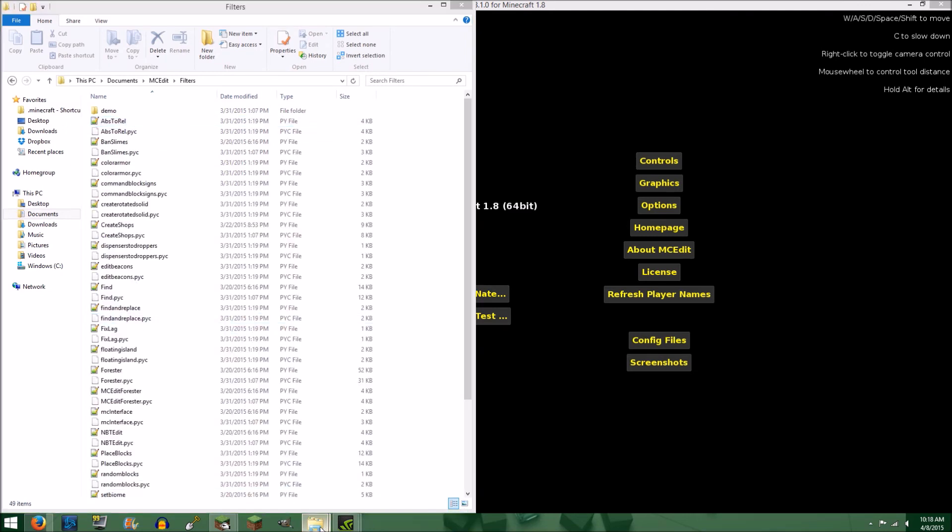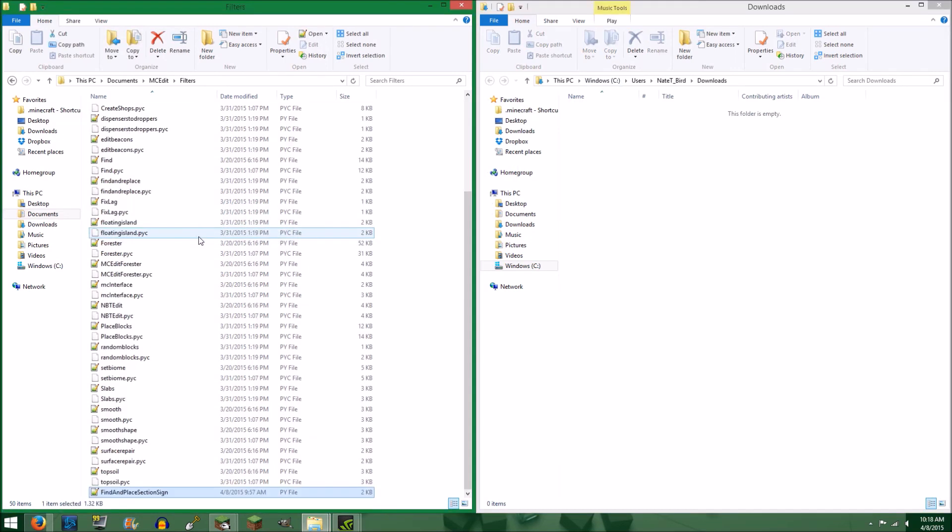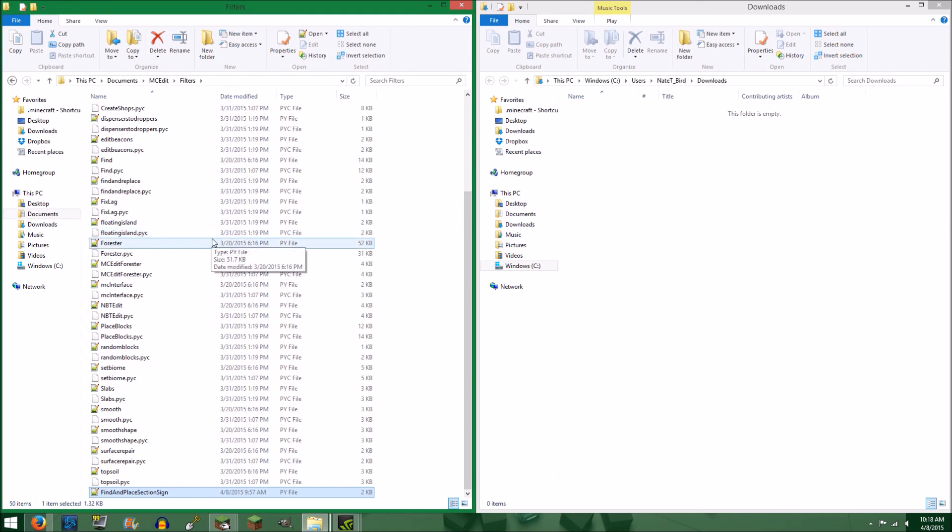Now it is merely a matter of dragging and dropping, or copy and pasting, all of the downloaded filters into this Filters folder. It really is that simple.